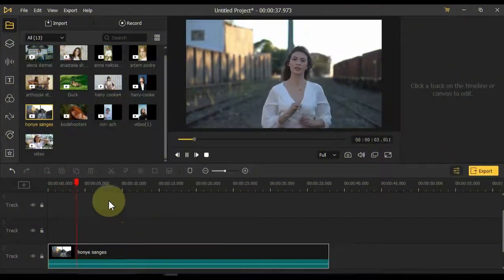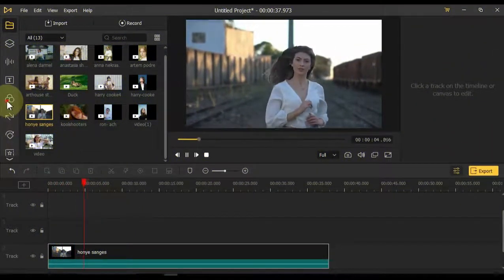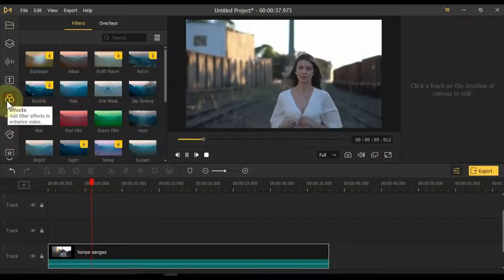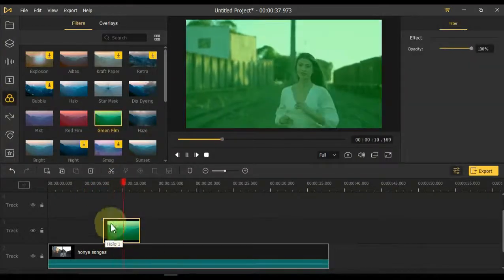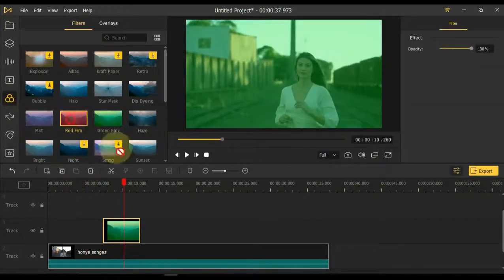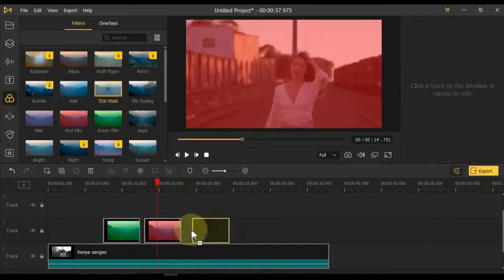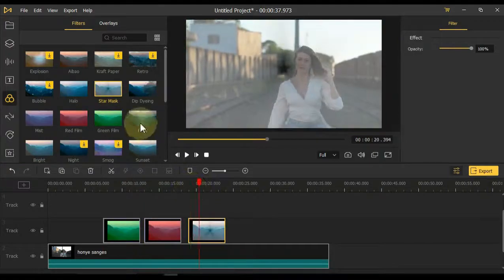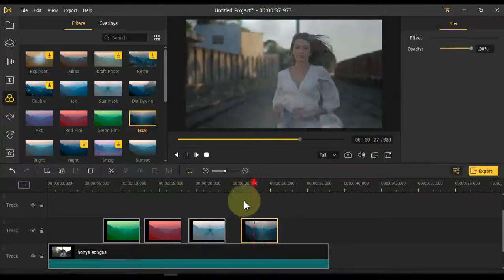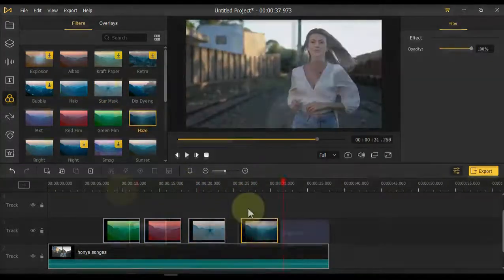Effects: In the fifth tab we have the effects. There are many more unique effects that really enhance your video. Easily drag and drop any effect into the timeline. Remember that the video should be in the bottom track and the effects in the top track.